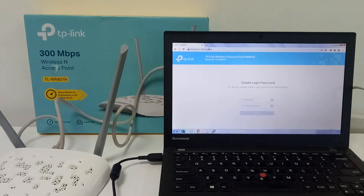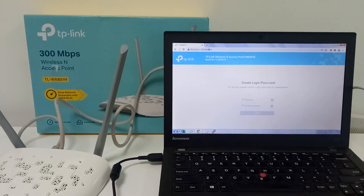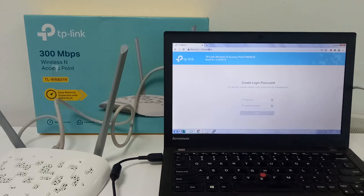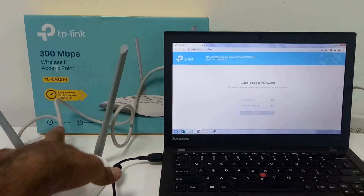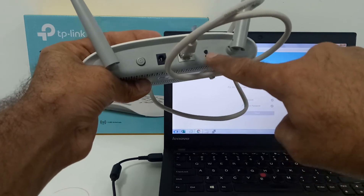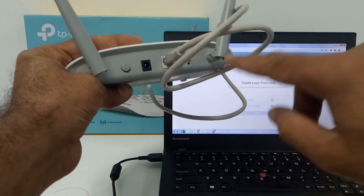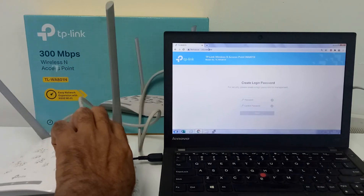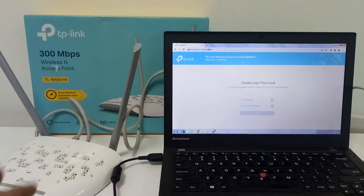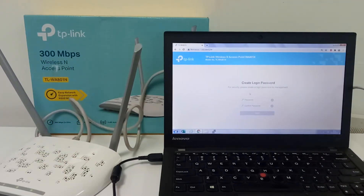After entering 192.168.0.254, the first page will open. Create a login password. Please remember this password — if you want to make changes in the future, like changing the wireless network name or anything else, you'll need it. Keep a password you will remember every time. If you forget it, you need to reset the device. You can see on the back there is a small hole — put a small pin inside and hold it for 10 seconds, and then you can open the same setting page again.